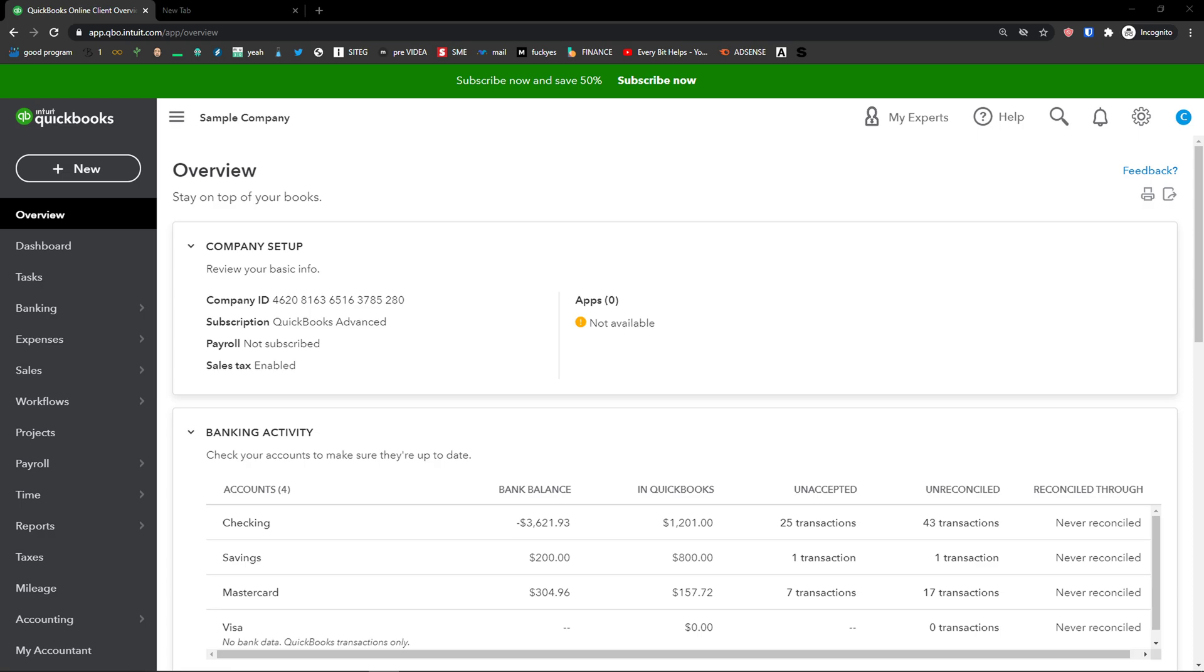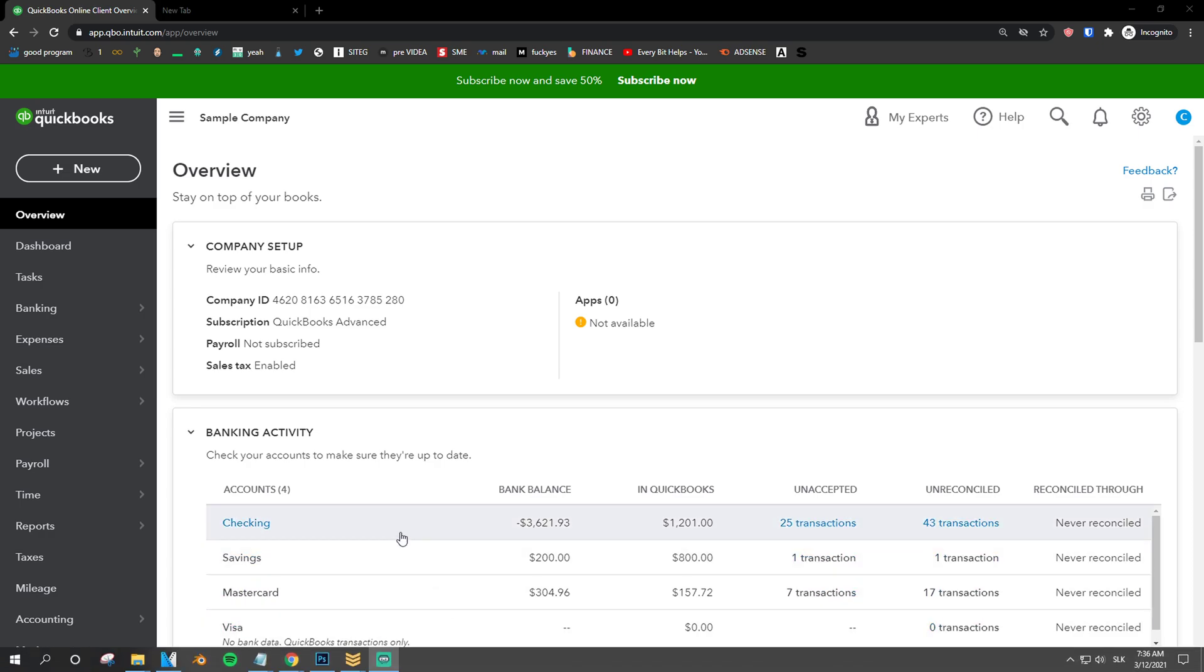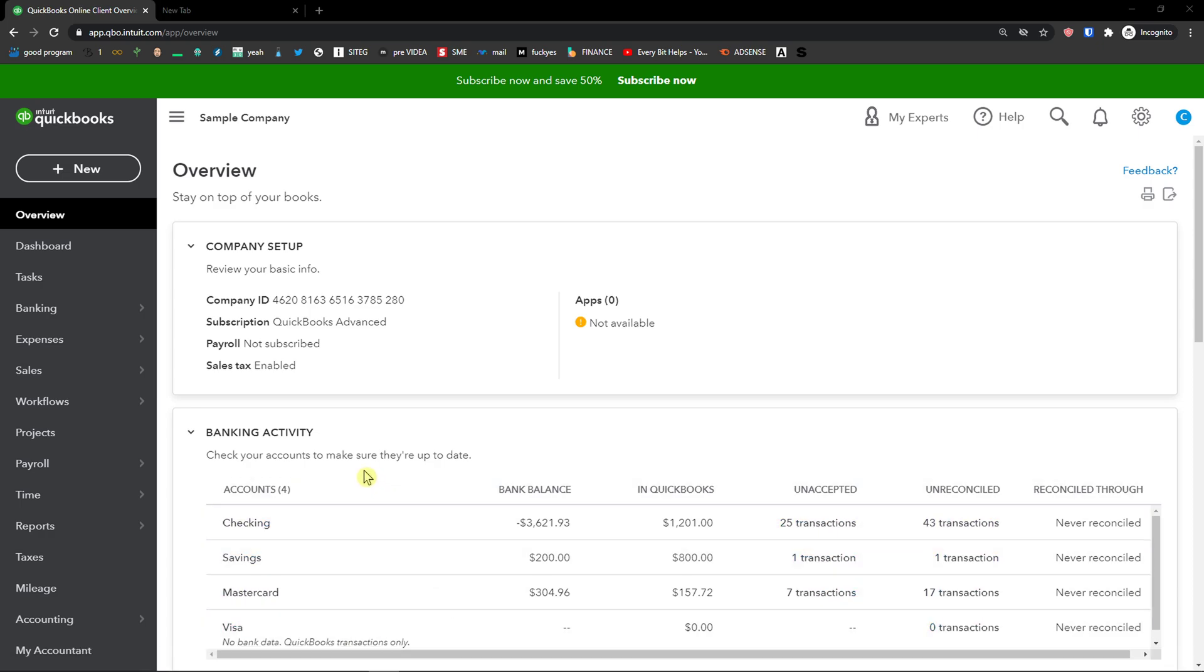Hey there guys, my name is Markus and in this video I'm going to show you a step-by-step process how you can easily add services in QuickBooks. So let's start.